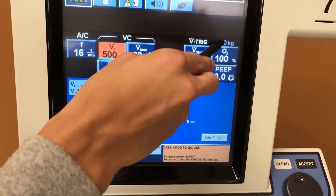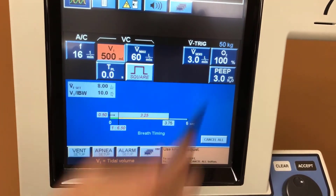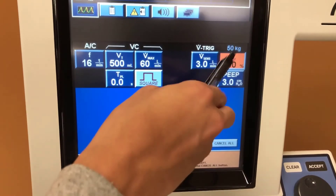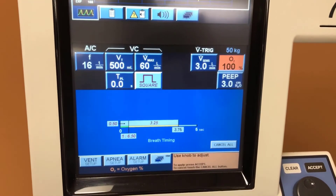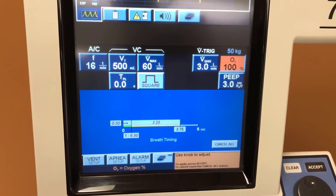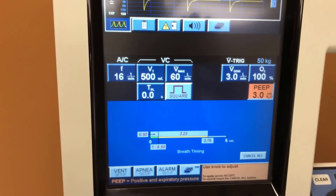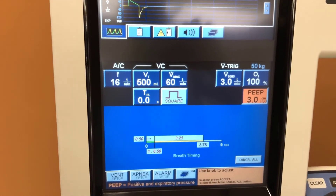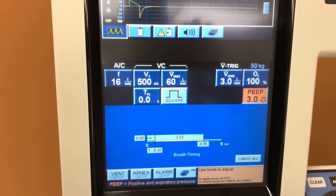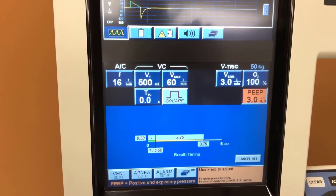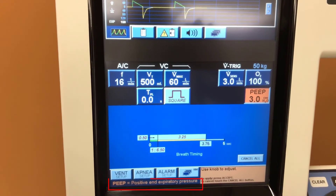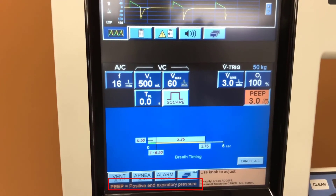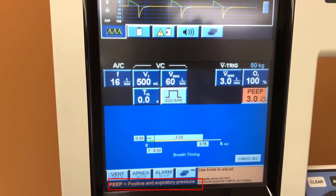Up here we have the patient's ideal body weight. Over here we have the concentration of oxygen being delivered. And over here we have the PEEP number — PEEP stands for positive end-expiratory pressure. We've set this at three centimeters of water of pressure.